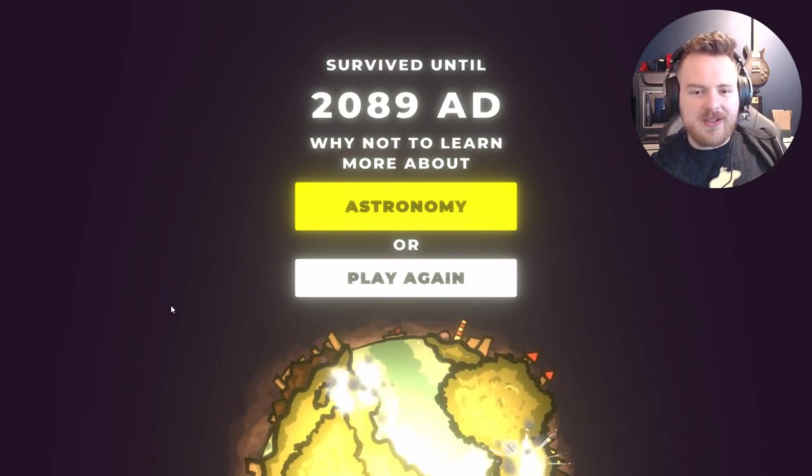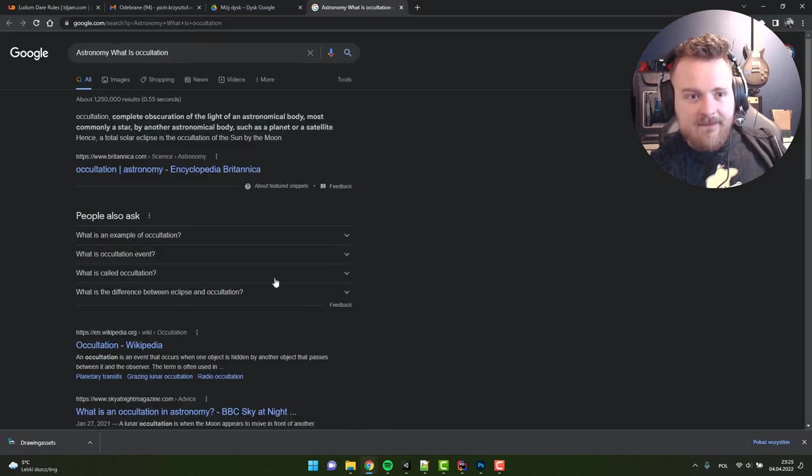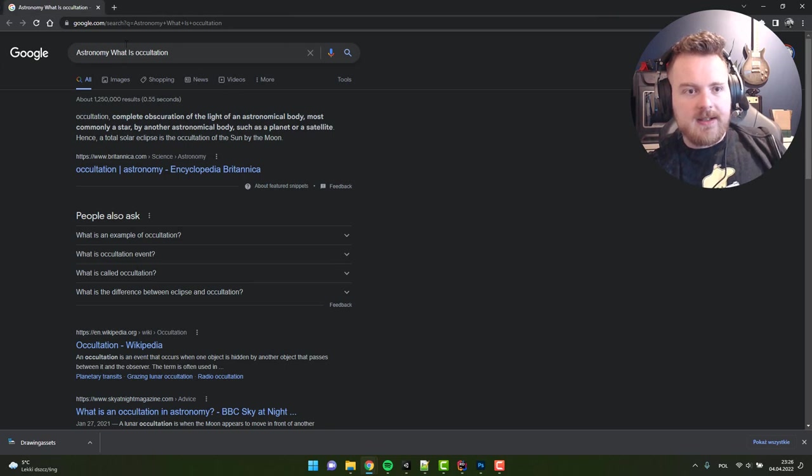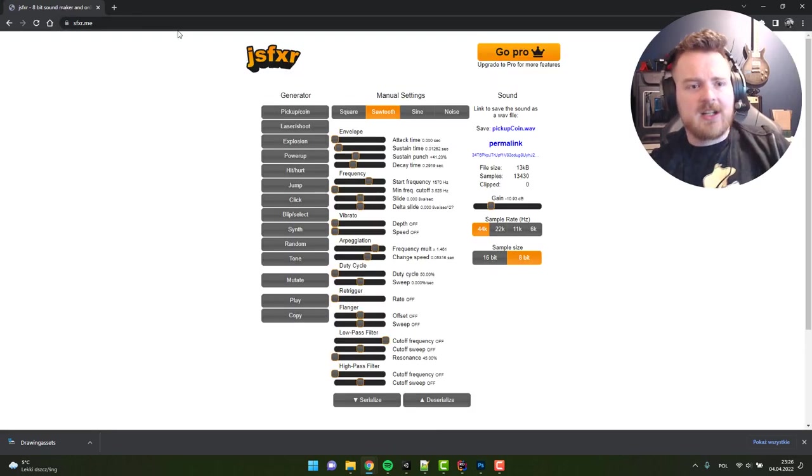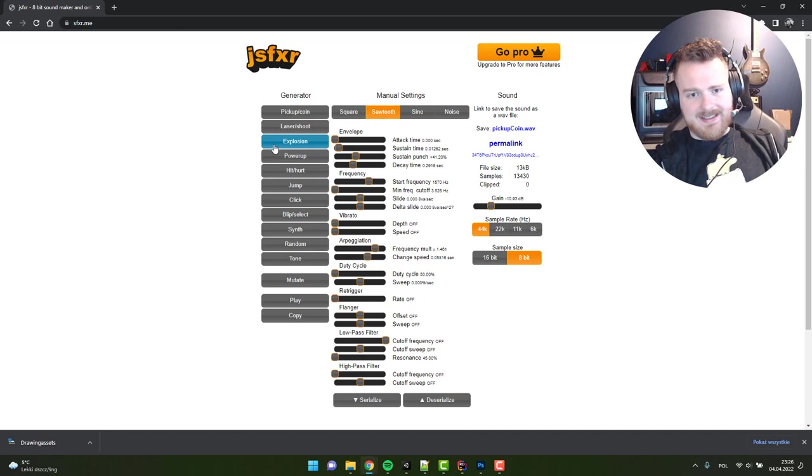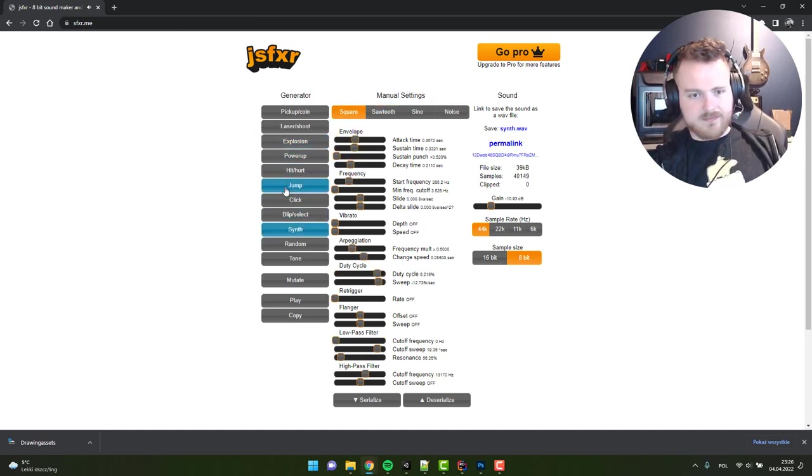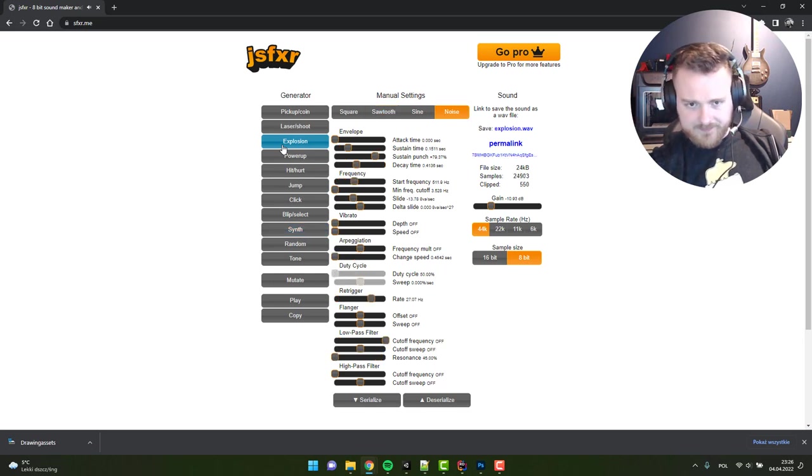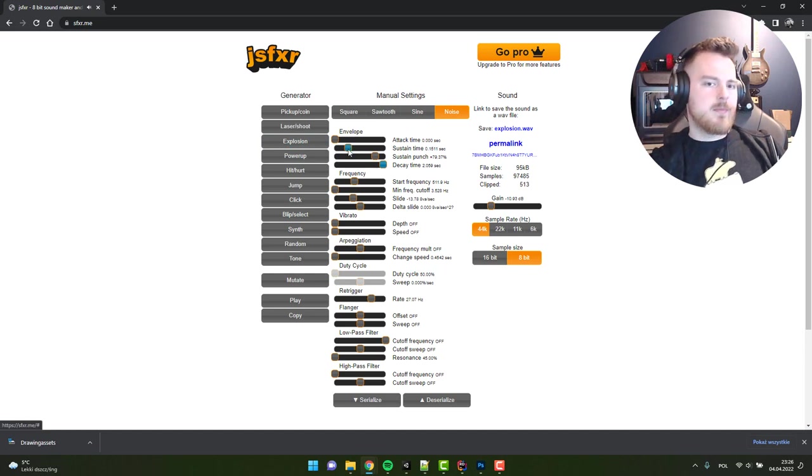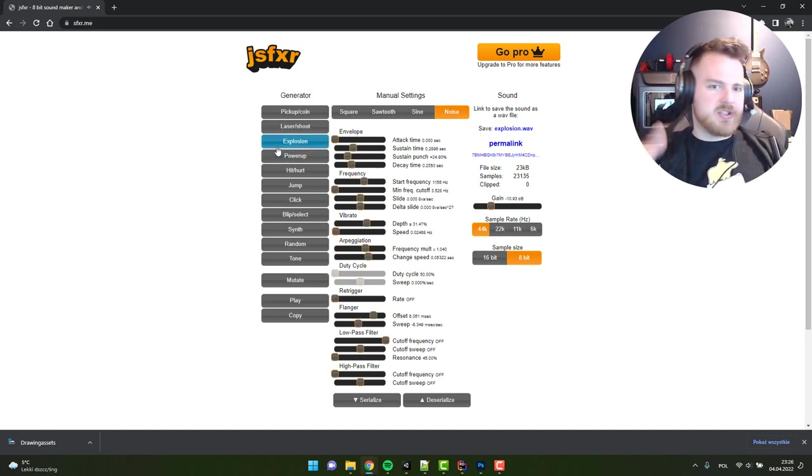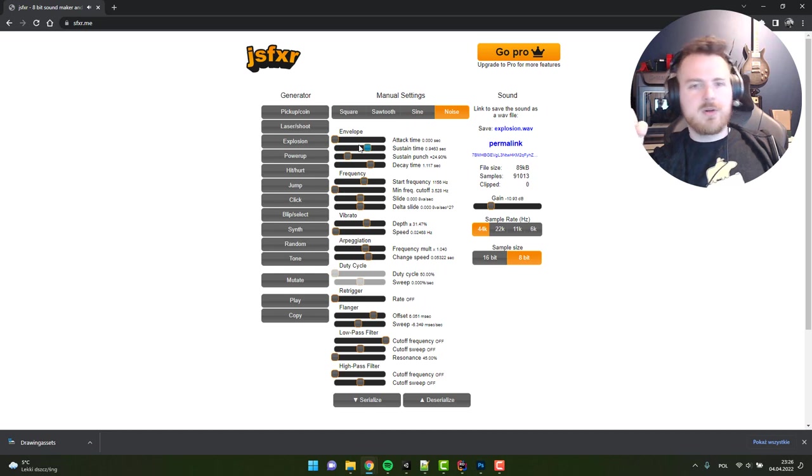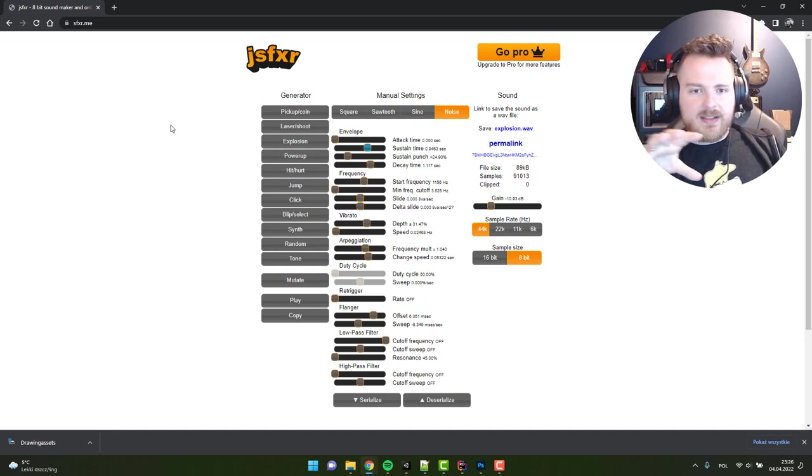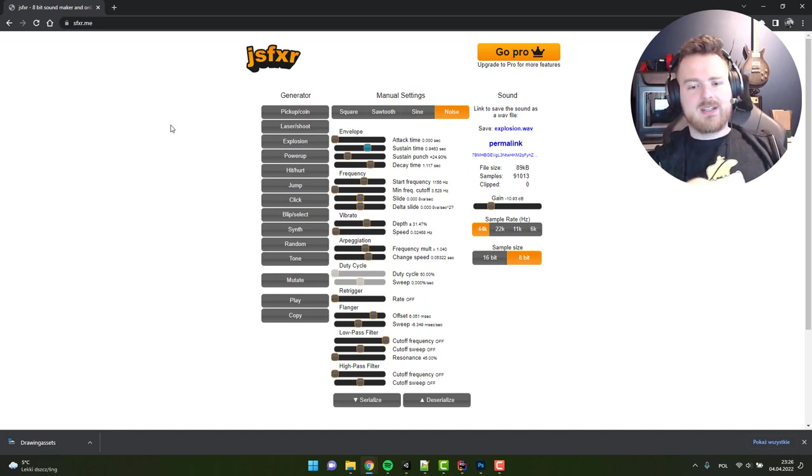Let me quickly show you the tools I used. First, sfxr.me. Here it's as easy as clicking the buttons and you have sounds. You can tweak them - for example we have explosion, we say okay it's too short, we extend it or we don't like it completely, we just regenerate. Now we have something nice. This is a great tool if you are going for 8-bit graphics, chiptune music, and pixel art graphics.